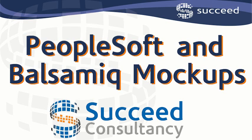Welcome to our video, which will show how Balsamiq Mockups can make life better for you, your colleagues and your PeopleSoft users.